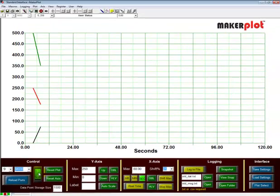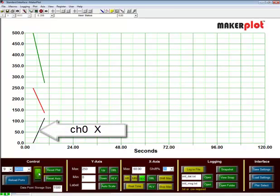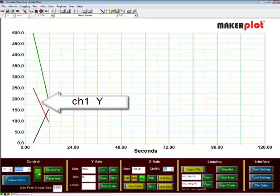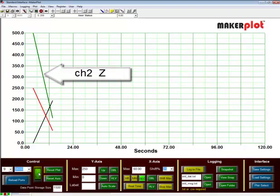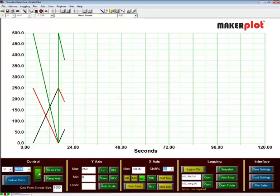The black line again is channel 0, the red line is channel 1, and the green line coming from the top is channel 2. And those represent, respectively, the x, y, and z variables coming out of our Makerplot code.